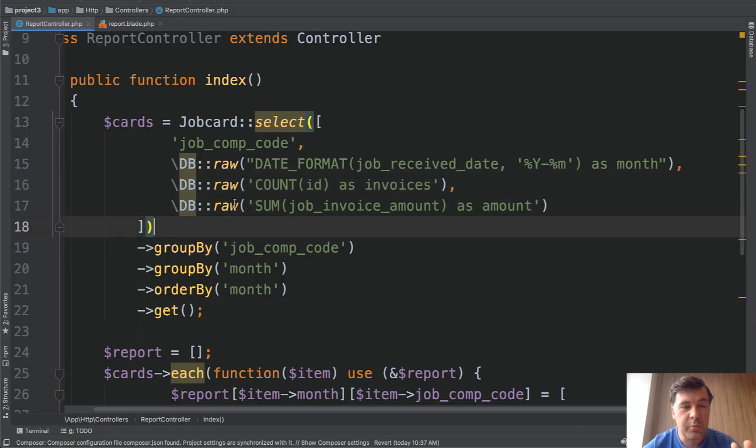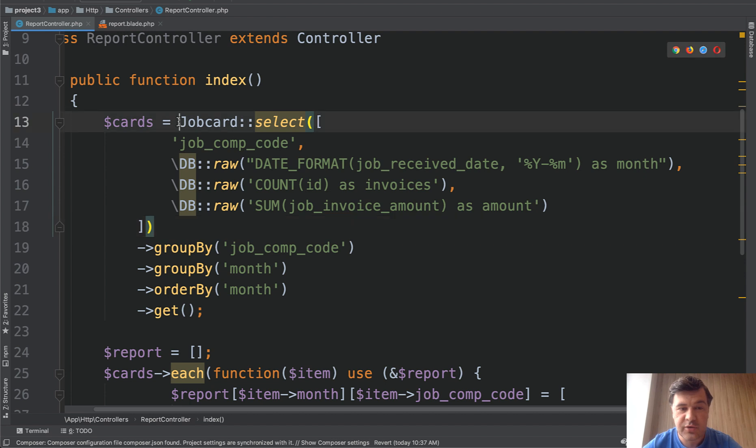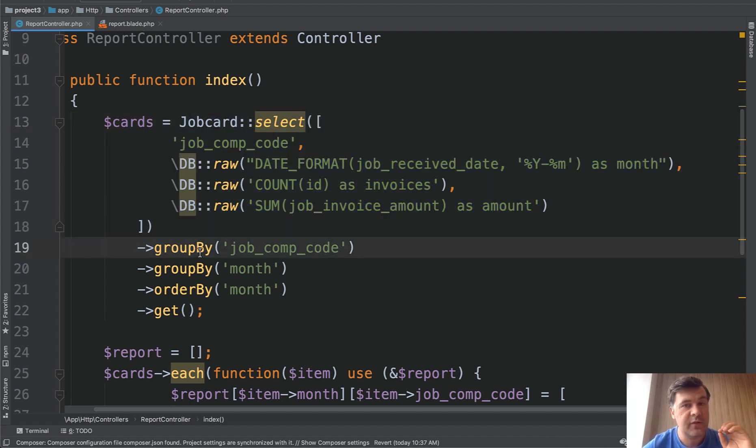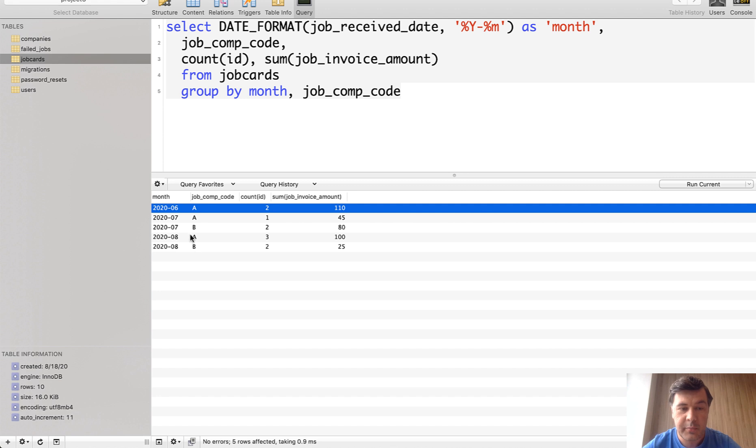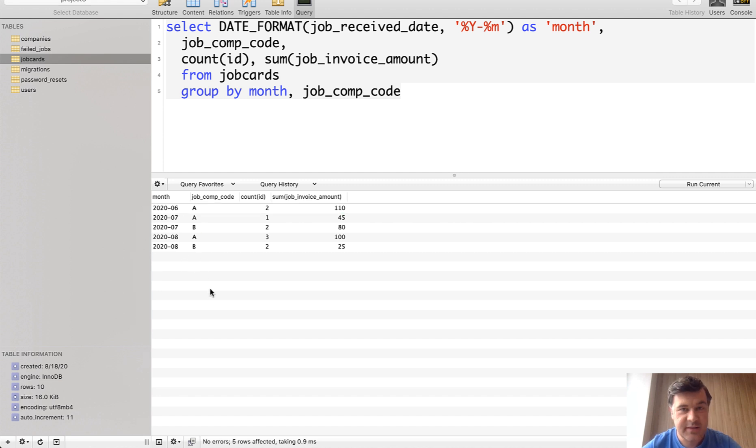First I construct this query and then I transform that into eloquent like this. Again there are multiple ways to construct that in eloquent or in query builder or even raw query. That's your personal preference. But this is not the final result. First I'm getting all the cards grouped by month and by code. But this is not the final array.